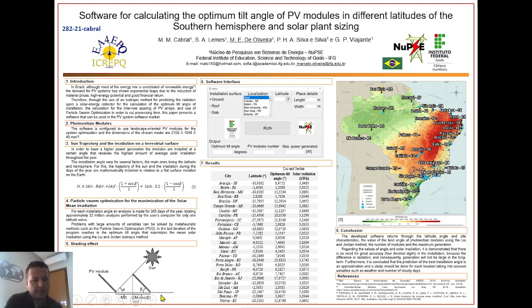The number of modules is calculated considering the shading effect, as shown in this figure.